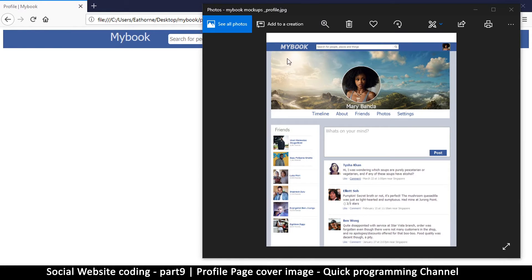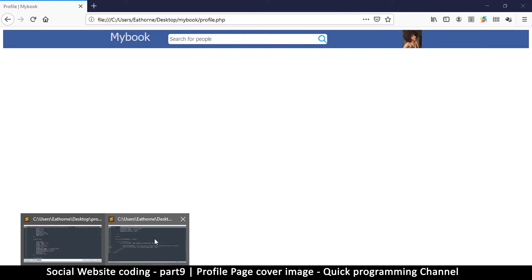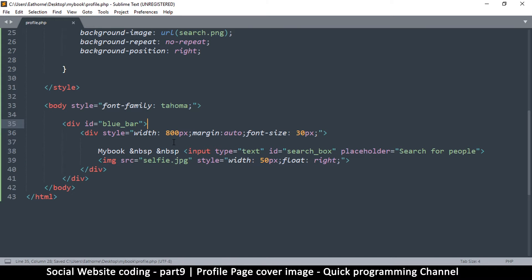We're back, so let's continue where we left off. The next thing we need to do is create this lower part with this image here. Because this entire segment is one unit, I'm going to create a div and put this image inside it, along with the user image and these items. Let's go to our text editor and continue.